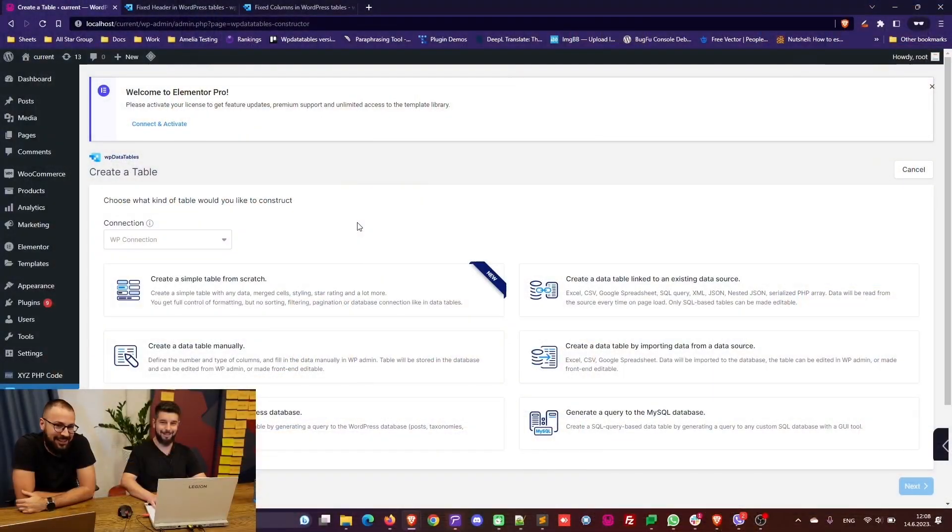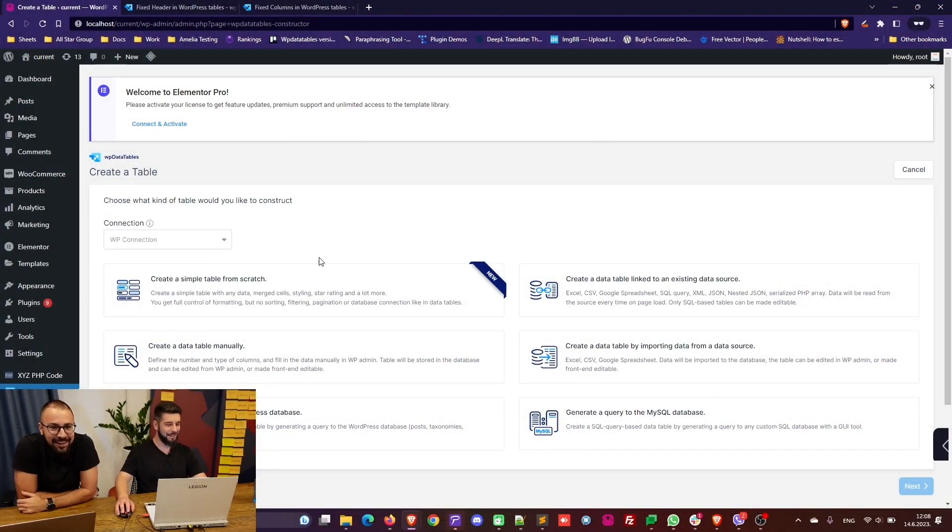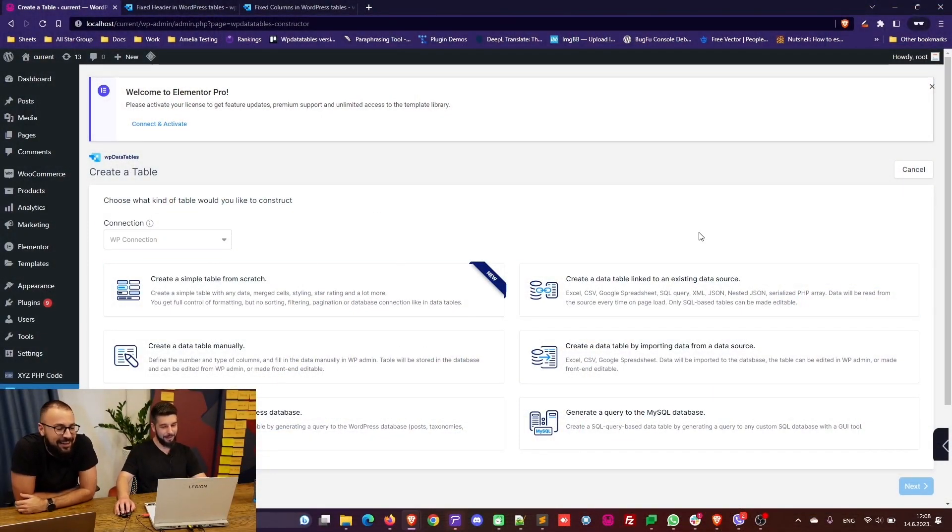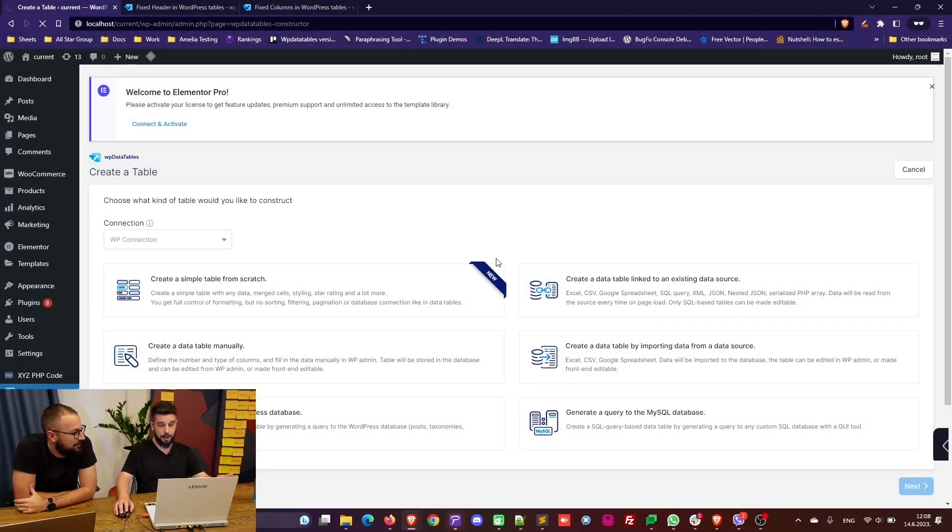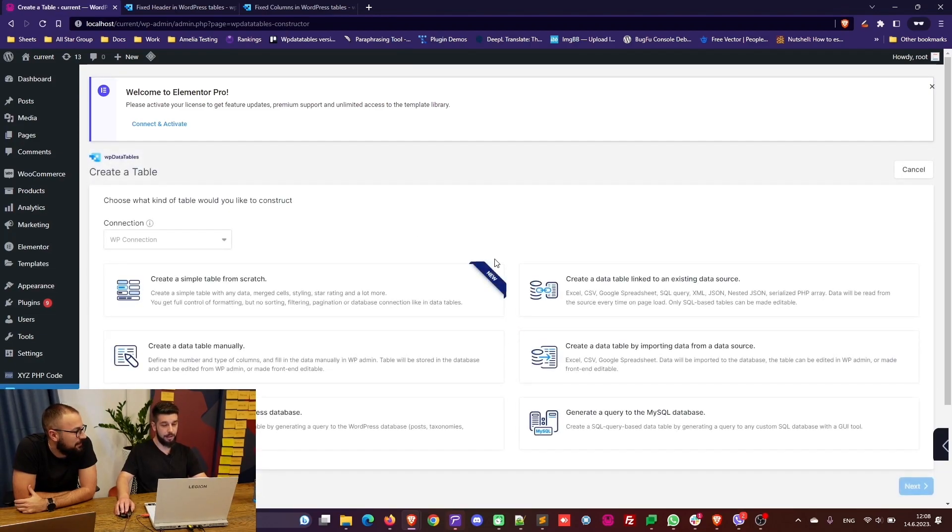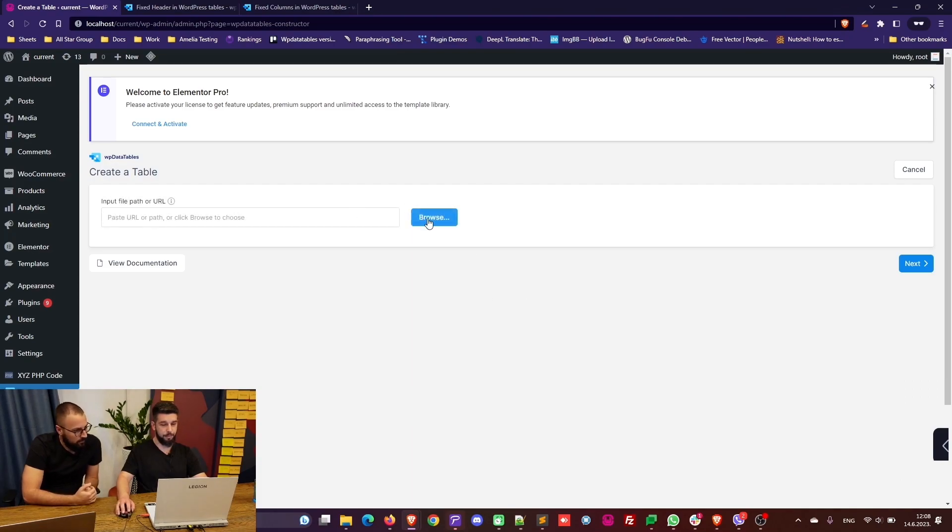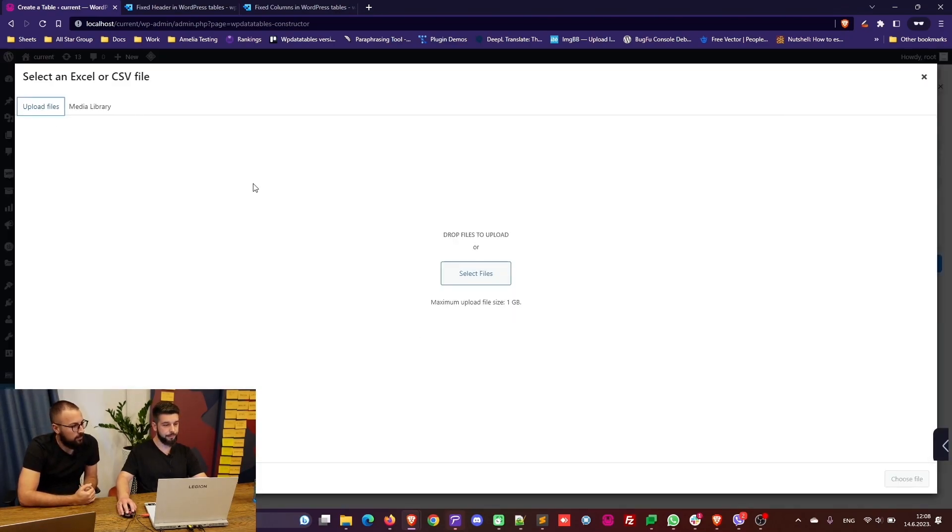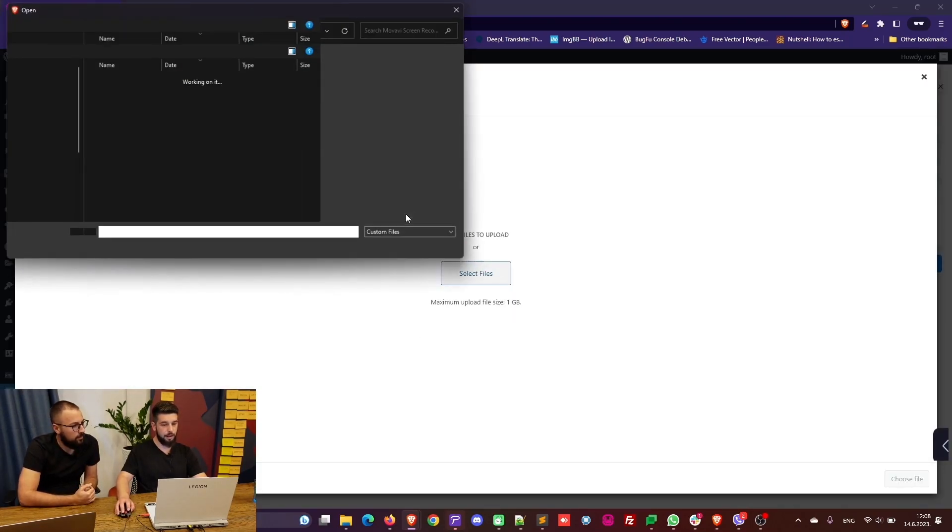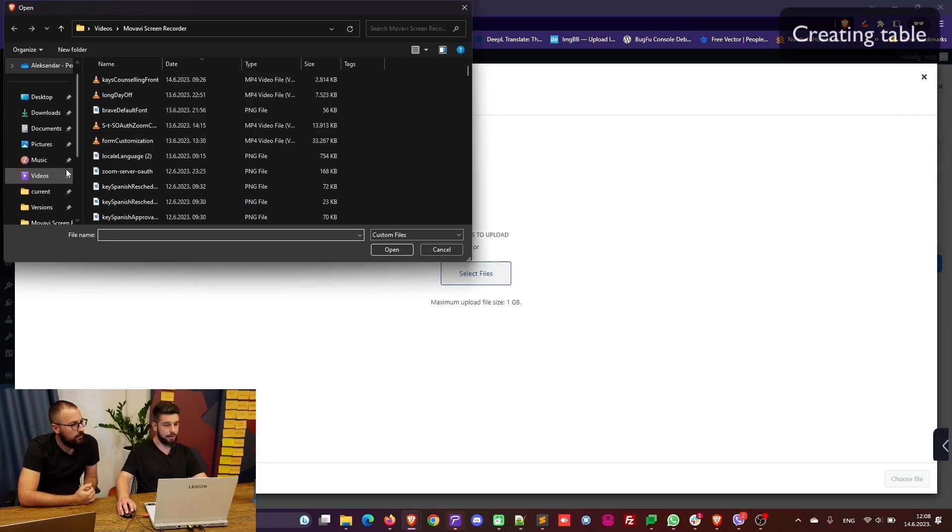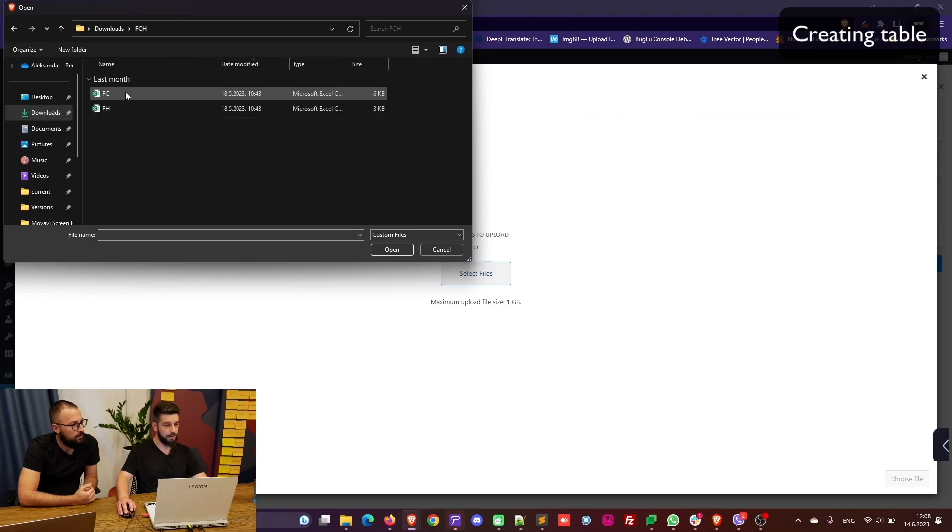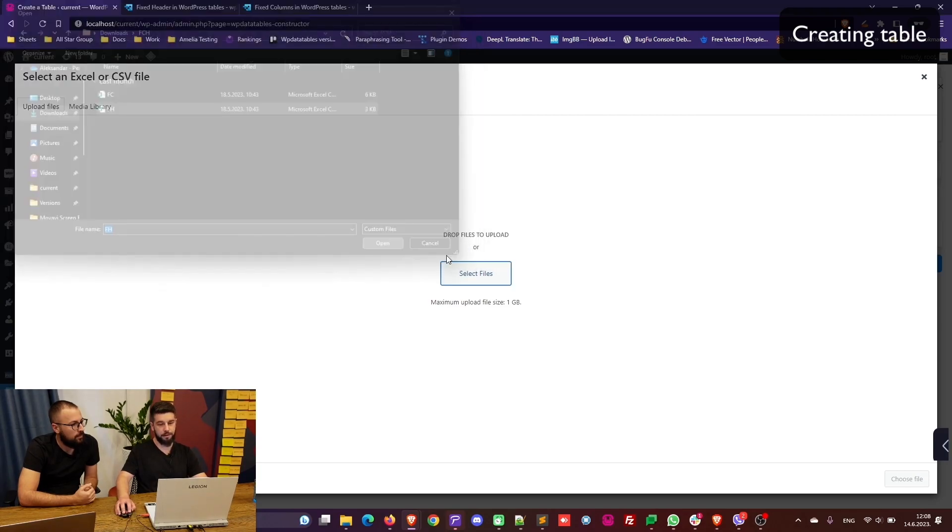Okay guys, so we create a new table. In this case we will import a pre-made CSV file and create a table. Let's see fixed headers first.